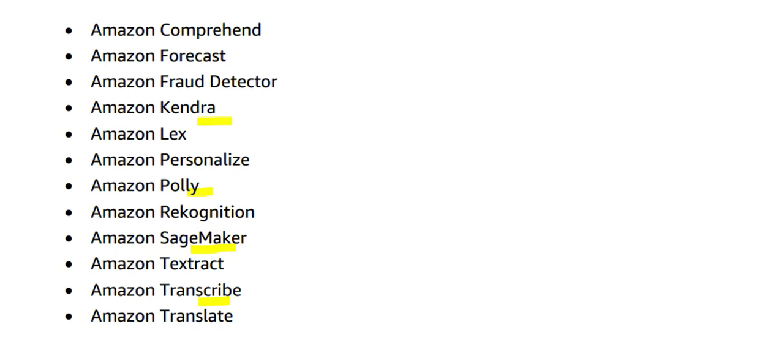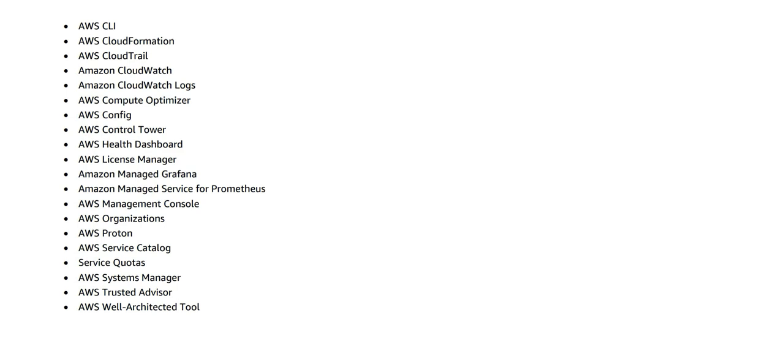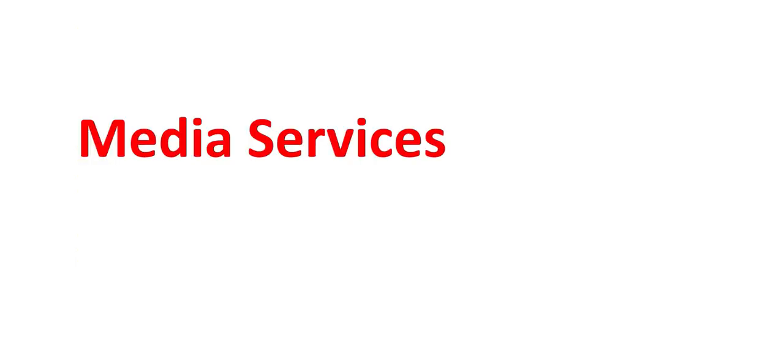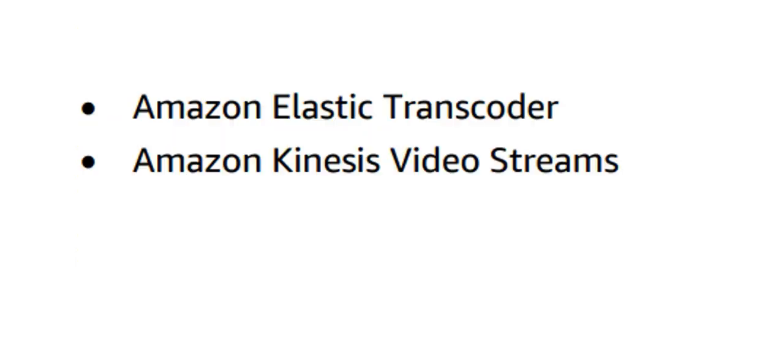Then comes the management and governance service, and there is a whole lot of range of services here, starting from Proton, Service Quotas, Trusted Advisor, Well-Architected Tool, to monitoring services like CloudWatch, CloudWatch Logs, Compute Optimizer to understand how you can effectively use your compute layers, and so on.